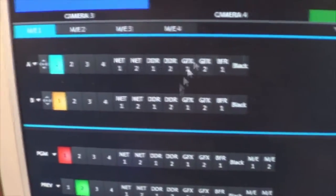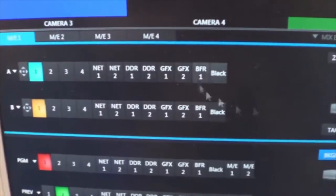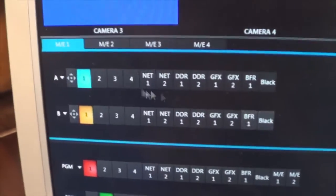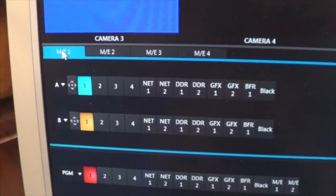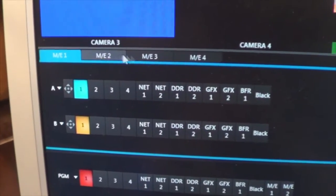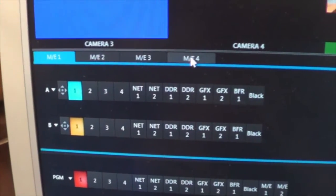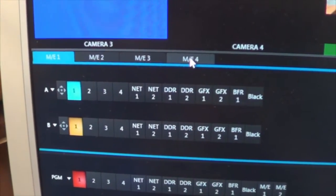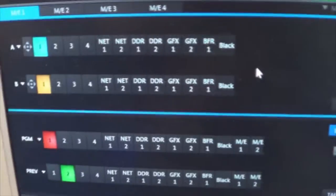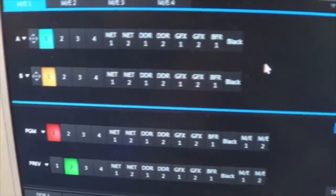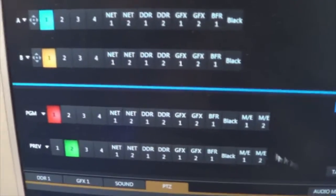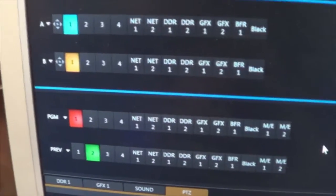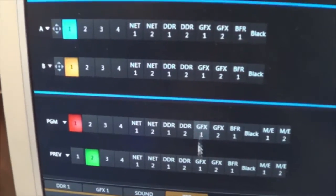Clicking that arrow allows another bank of consoles to appear here with ME1, ME2, 3, and 4 tabs showing up in this area in the middle of the screen. And directly below that is the main switching area where you have program and preview.